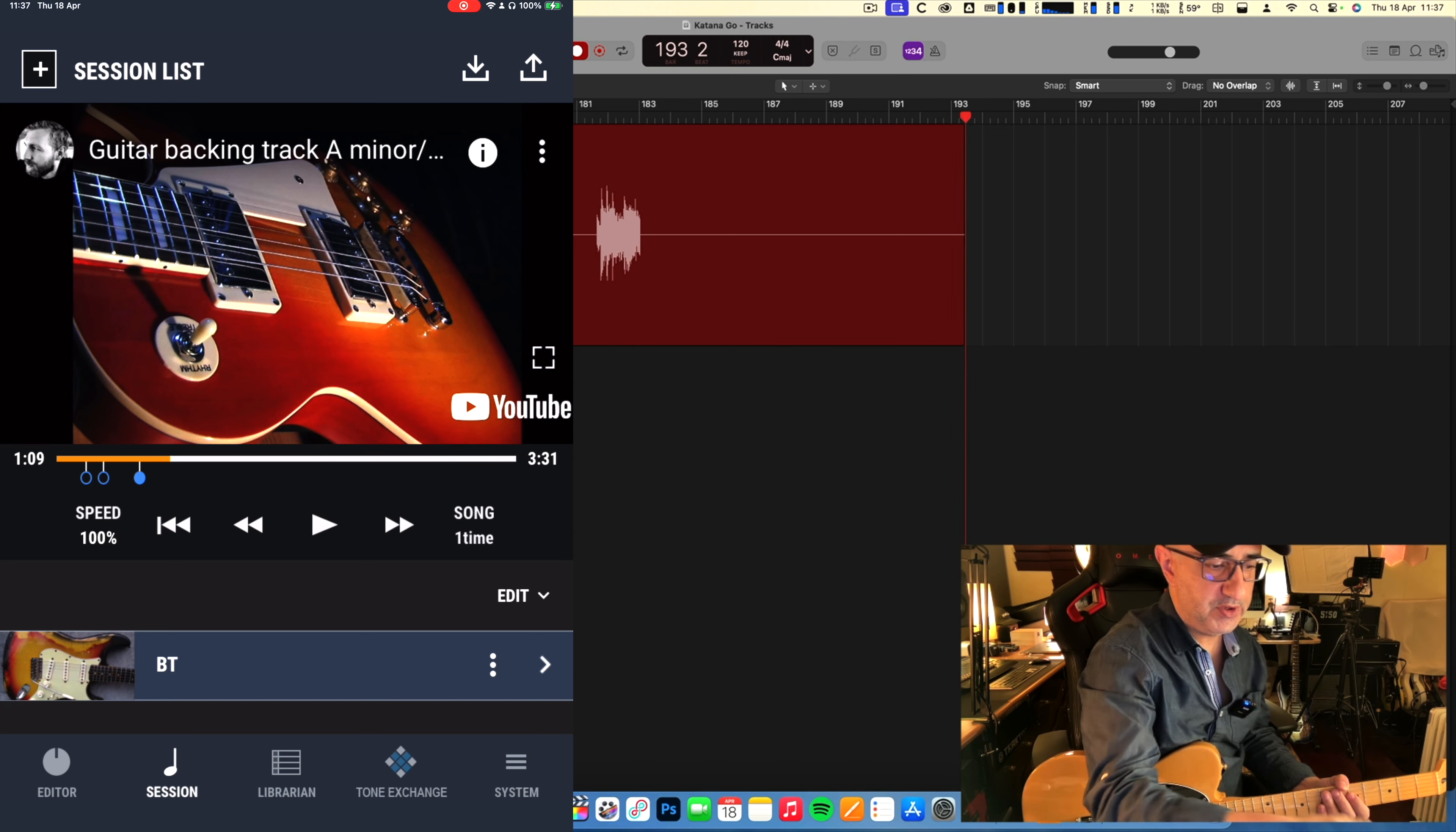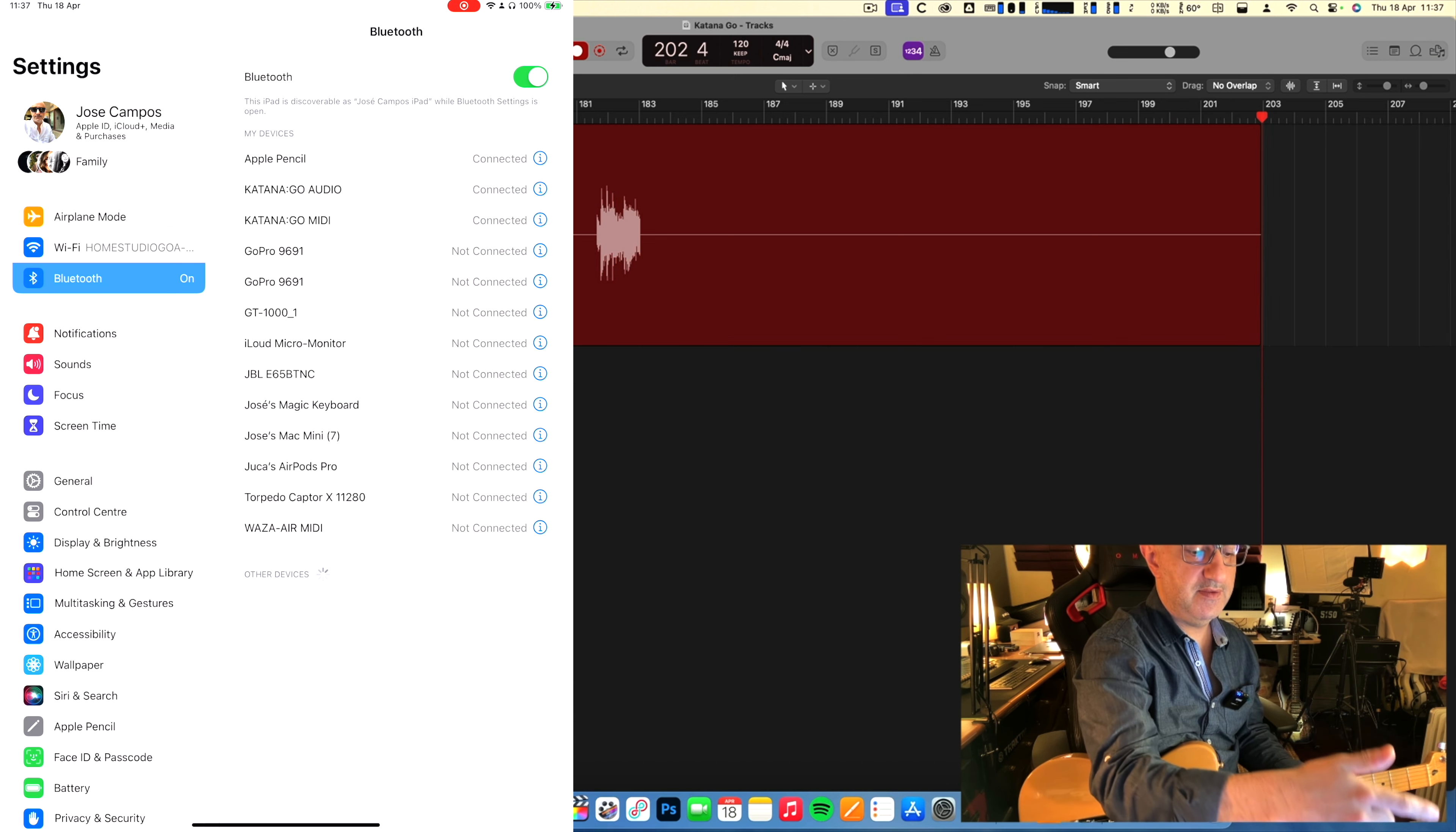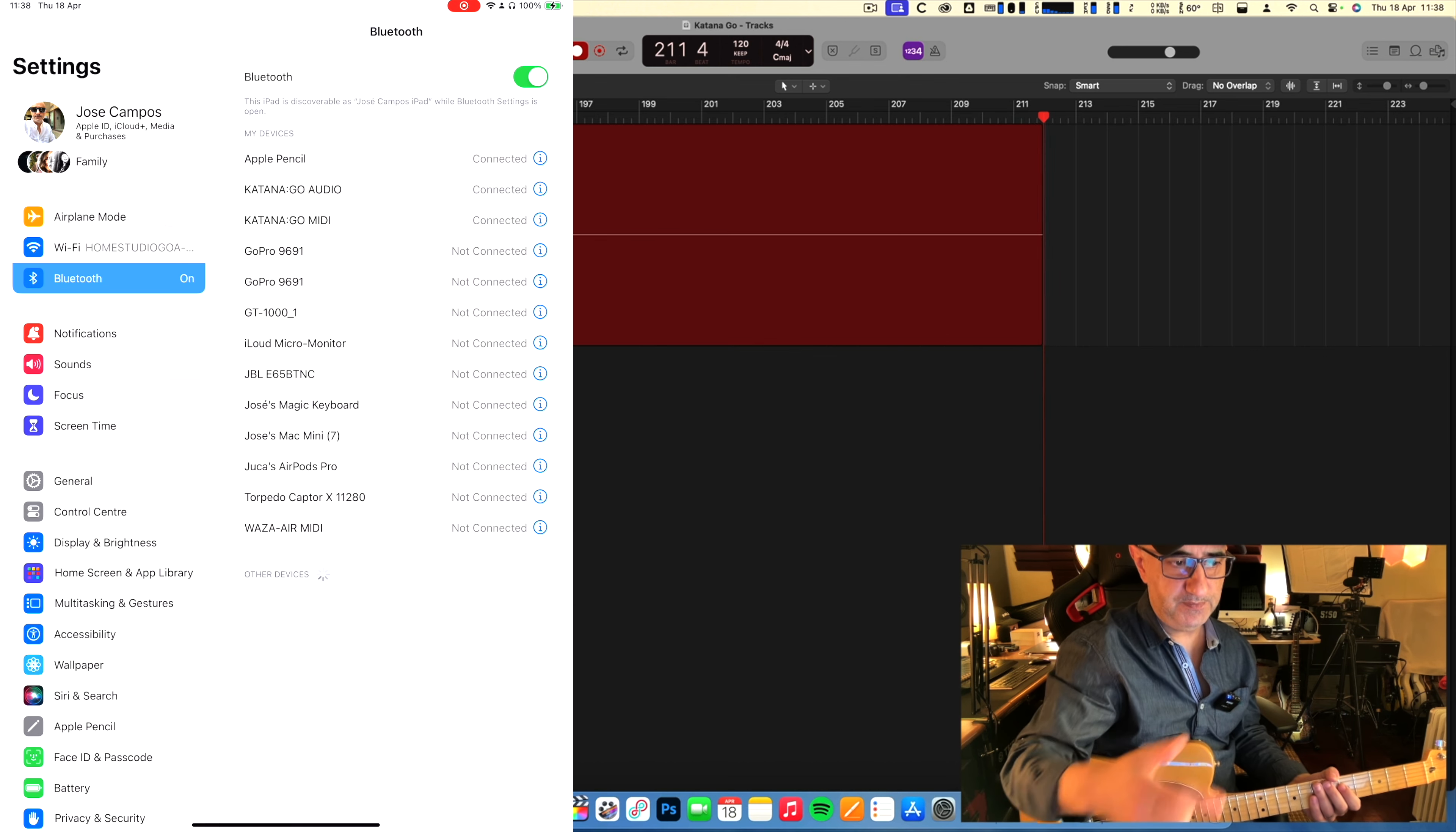Something that's very important that I didn't realize at first, because I had this connected via USB cable, is that when I go into my Bluetooth settings, I have to have both Katana audio and Katana MIDI here connected on the iPad. So right now the sound is going to the Katana. The iPad is connected to the iMac, but it's just connected for power, nothing else.